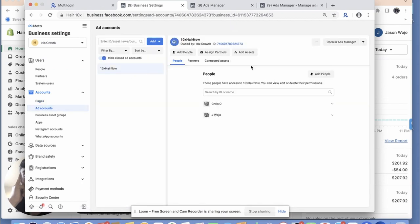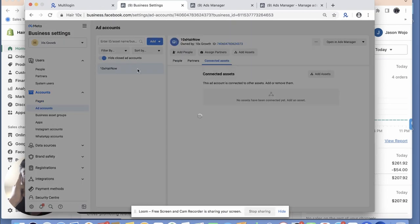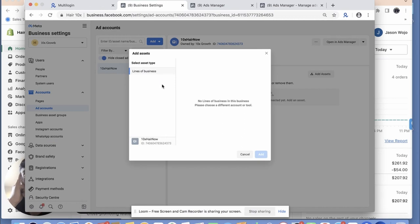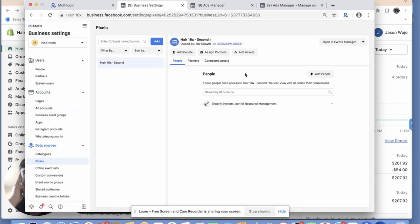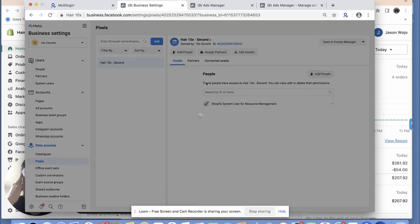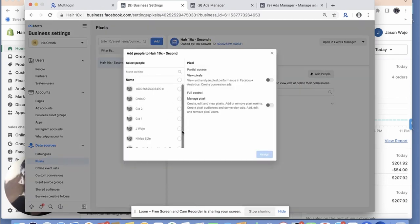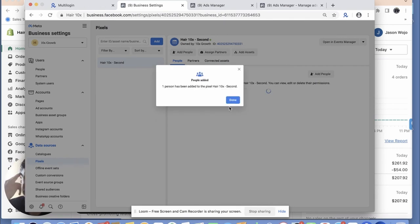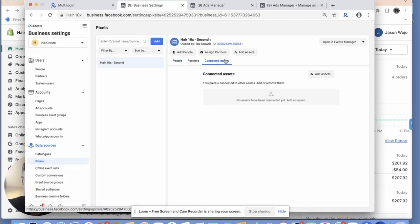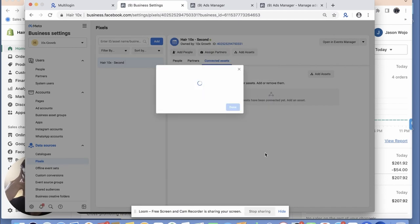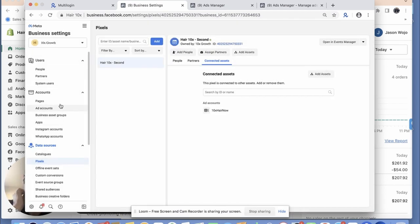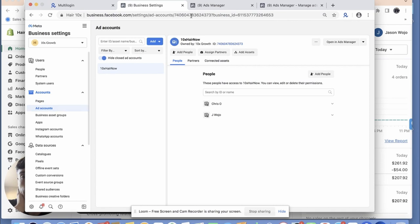Ad accounts — this one's ready to go. Connected assets — I don't have the pixel, but I had to basically connect a whole new pixel because if I don't connect a new pixel it's going to pick up the old one and then that's going to get me shut down. So I added the assets.